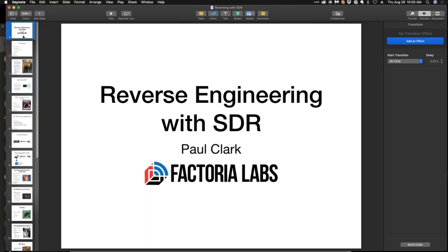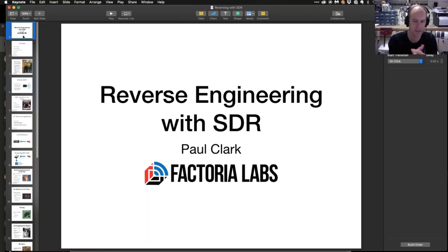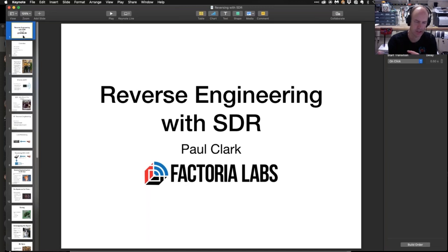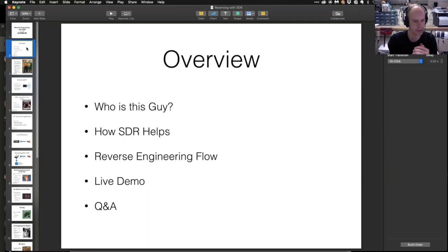Welcome everyone. This is a reverse engineering with SDR presentation. I'm going to spend the next 30-40 minutes going over an example reverse engineering project. It'll be a little bit on the simple side, but hopefully you'll get something out of it.